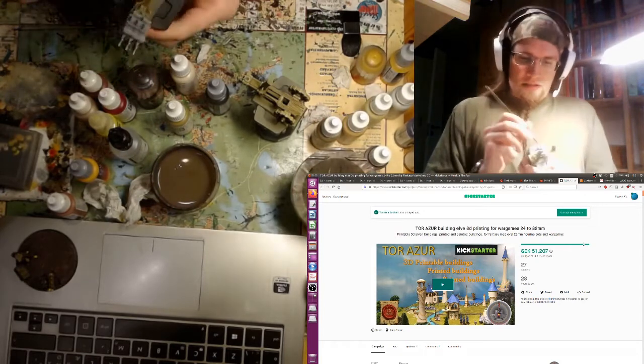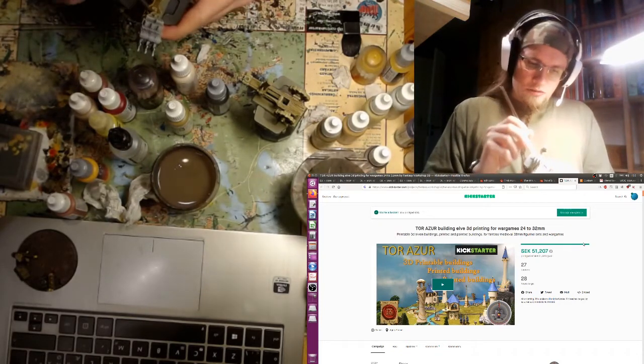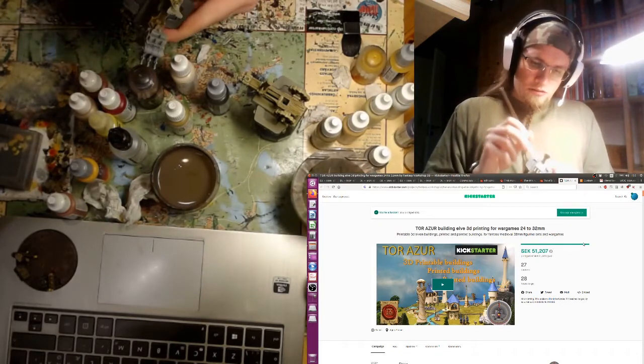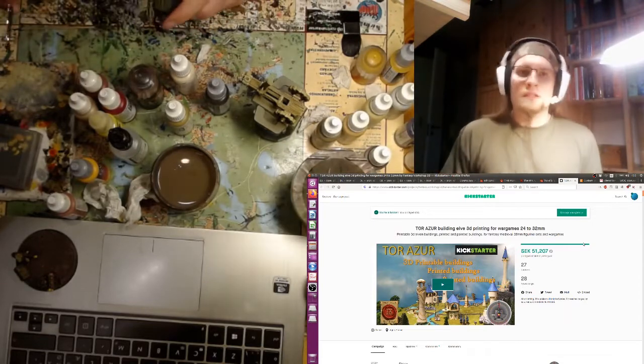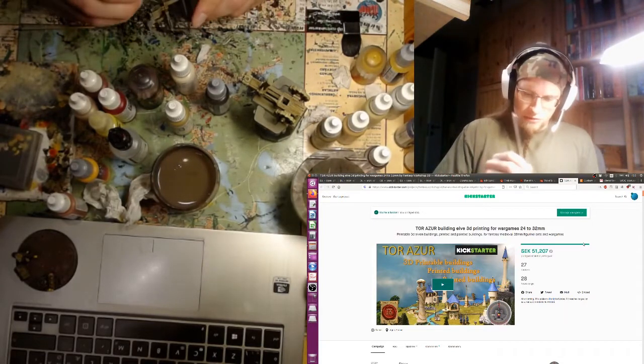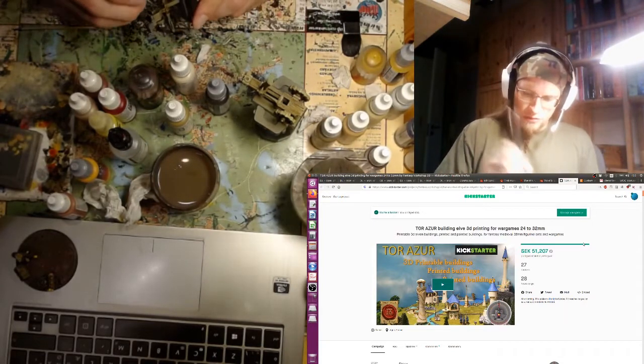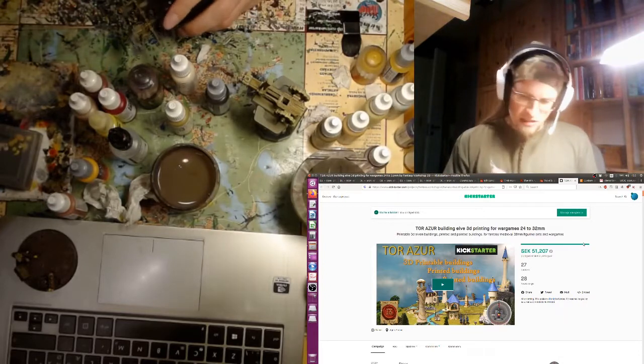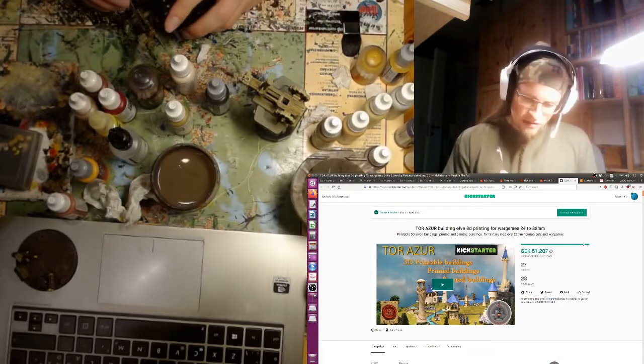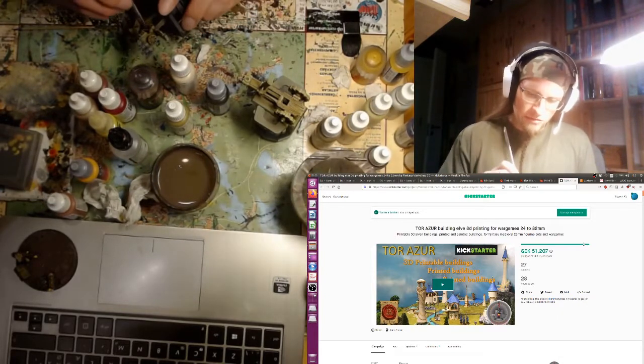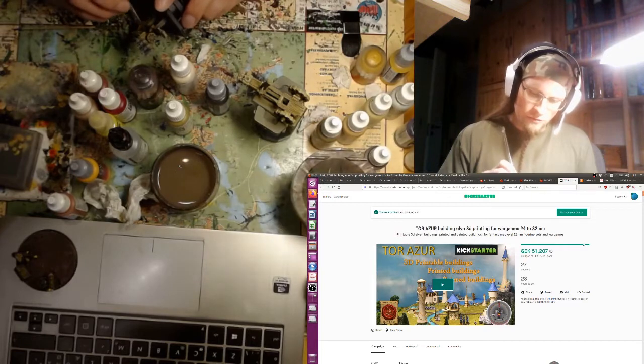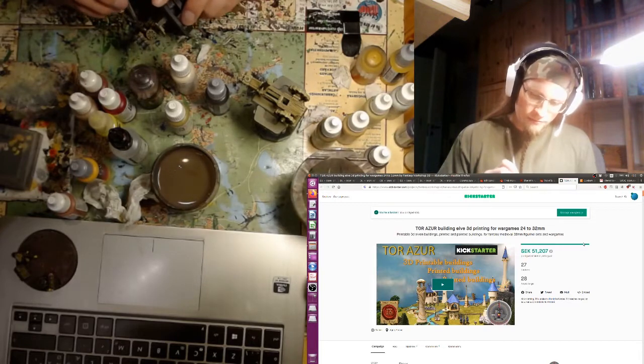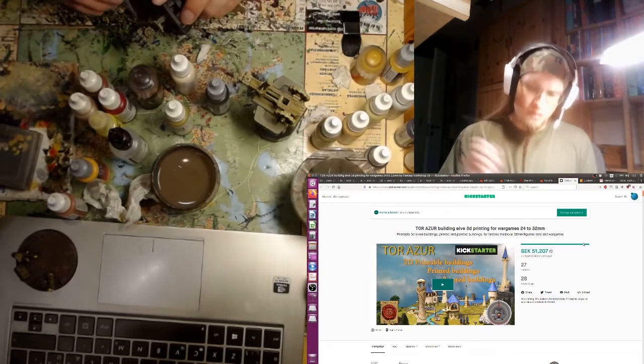Tor Azur for some buildings, basically some elven Highborn elvish buildings. Again, 3D printing is the thing. So he's doing 3D printable terrain. You can back it to get the STL files so you can 3D print your own, or you can back to have them printed for you and shipped to you.